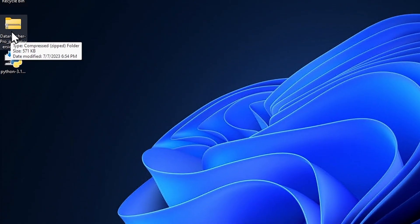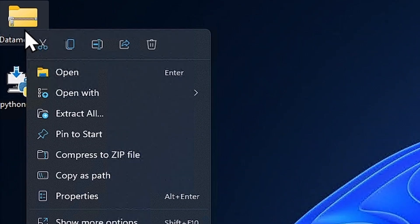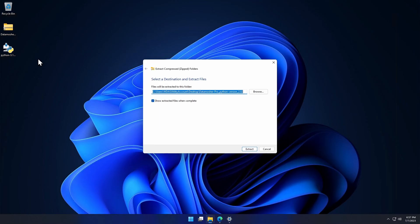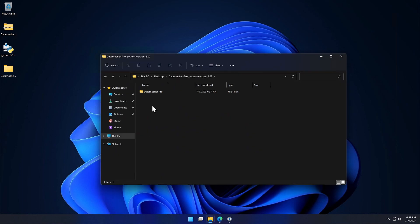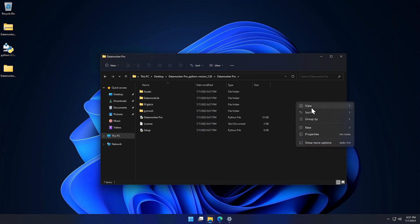Now we will extract the zip file of Datamosher Pro. Click on the Extract button. Here we have our folder extracted. You can open it and see the Datamosher Pro Python application.